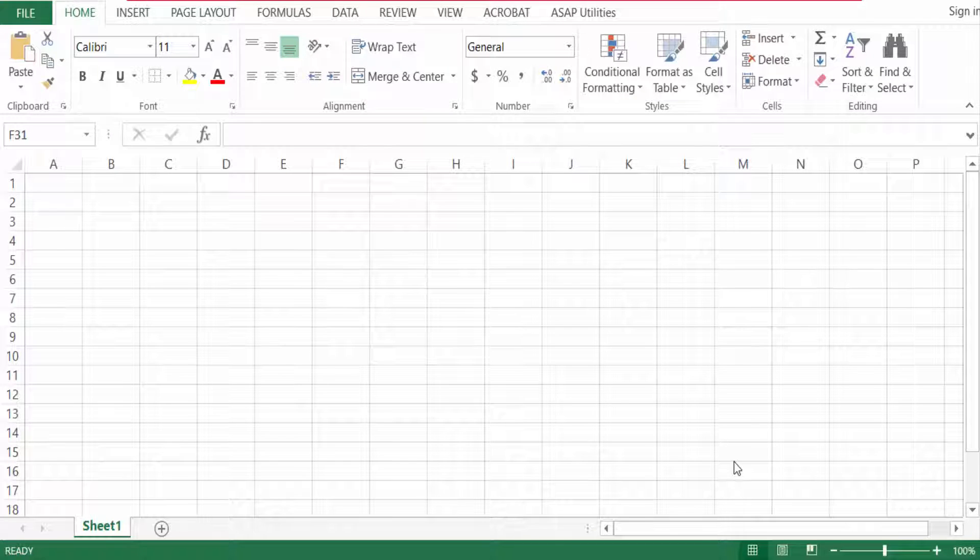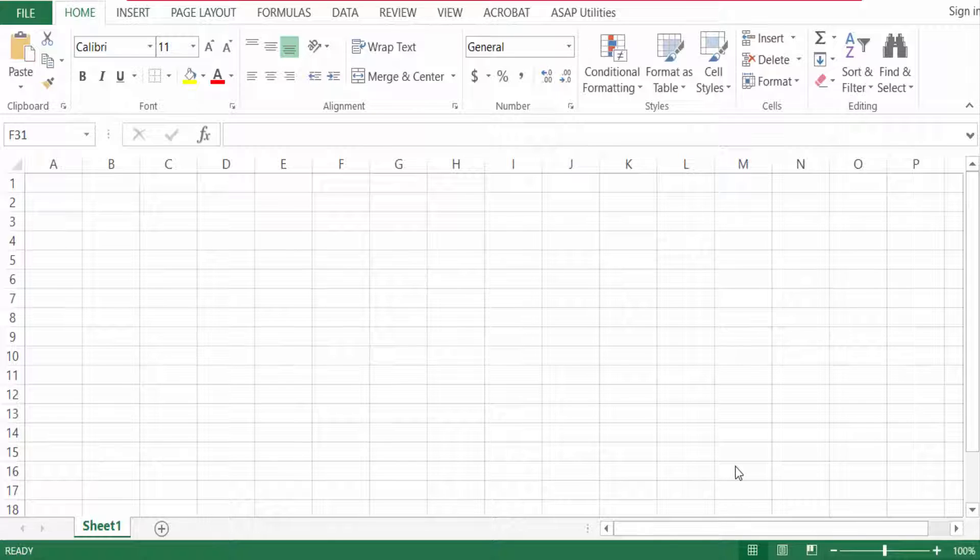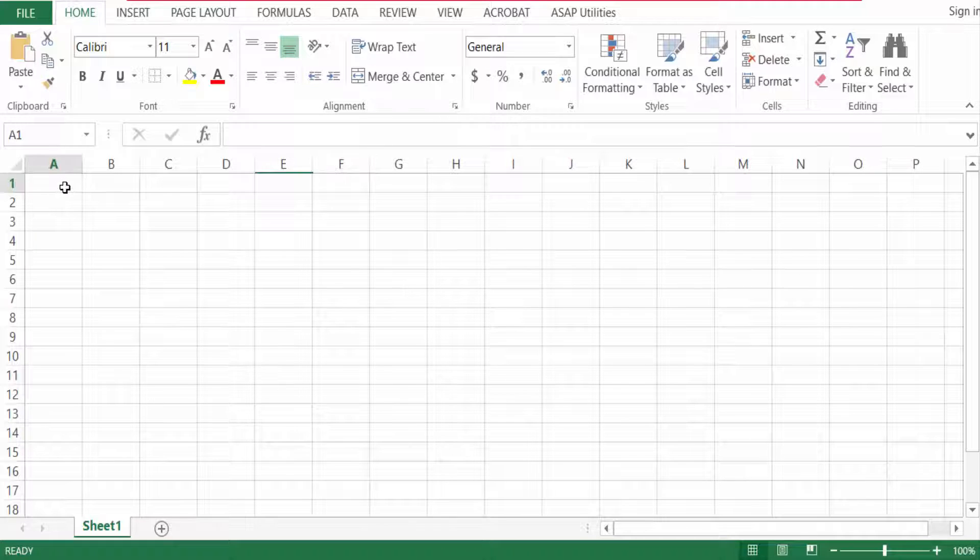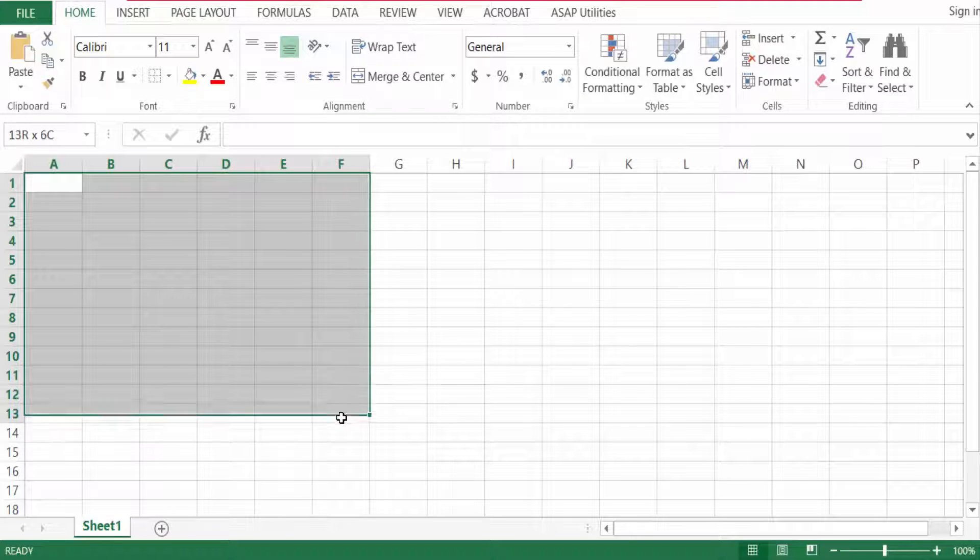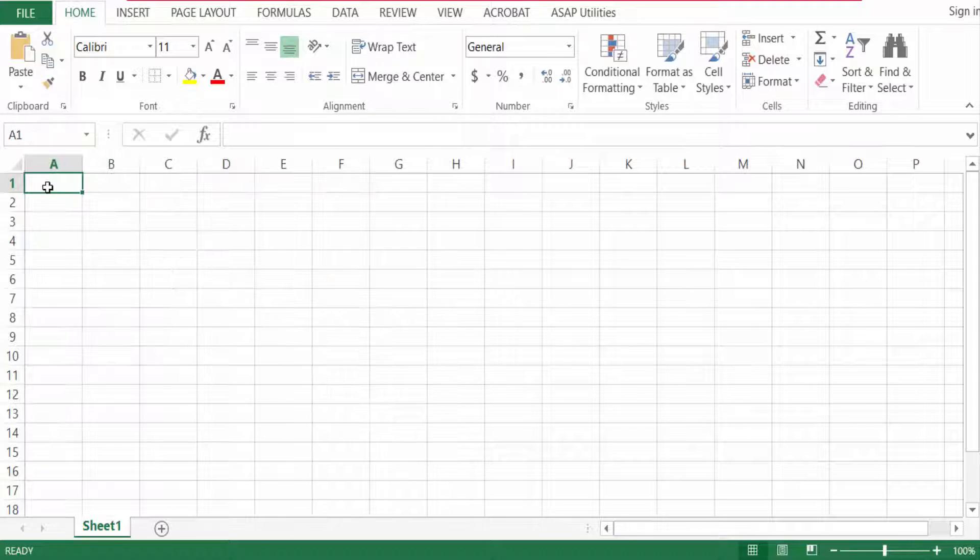Hello everyone, assalamualaikum. In this tutorial today I'll show you how to select all rows and columns and add borders at once in Excel. So let's get started. I open a Microsoft Excel document and this is my worksheet.